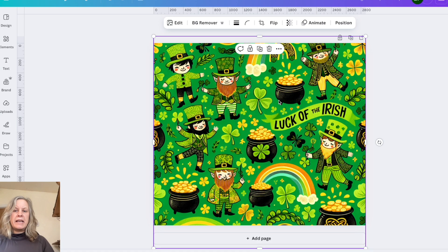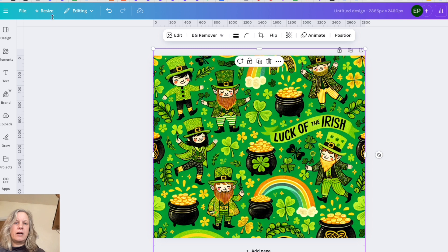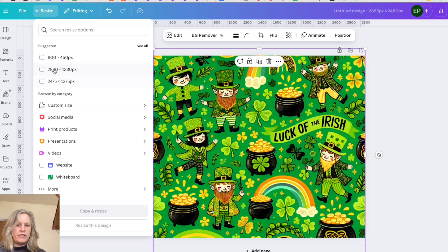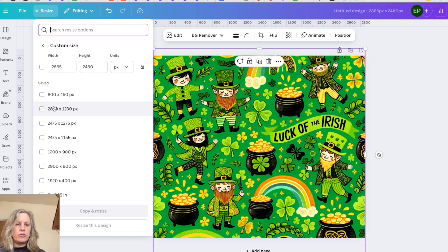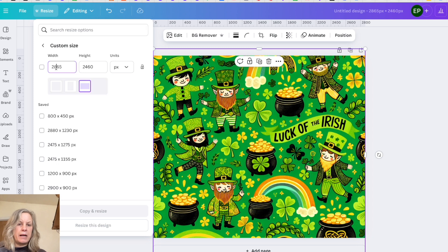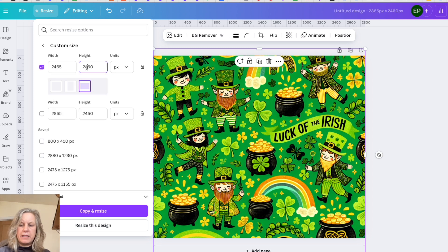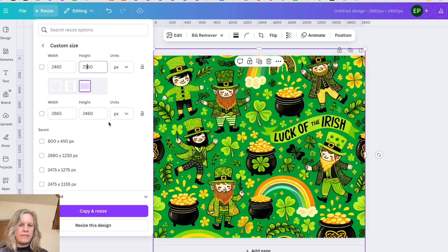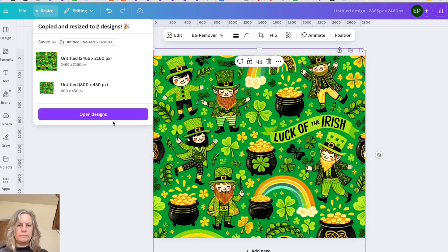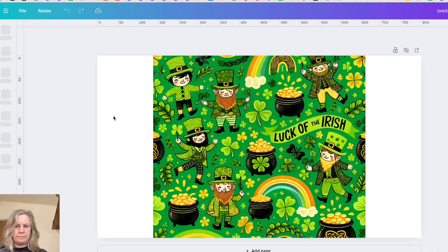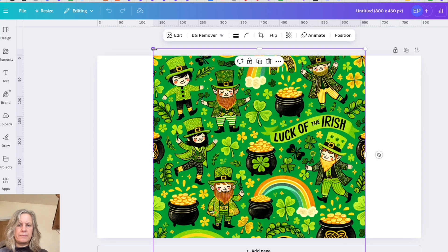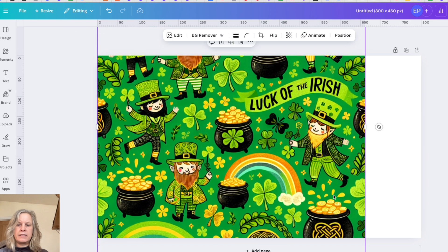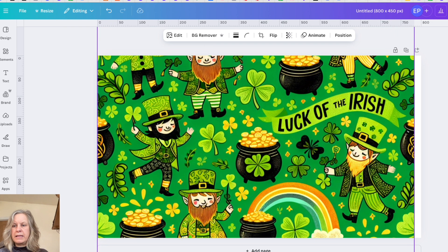Now say I want to make this image a different size and go up here to resize. It gives me some suggestions here. If I don't want any of those out of the suggestions and I want a custom size, then again I put them in here, so I might want 2465 by 2100, say for instance, and then I just click the resize button here, open the design, and there it is. Again, I would make that fit.